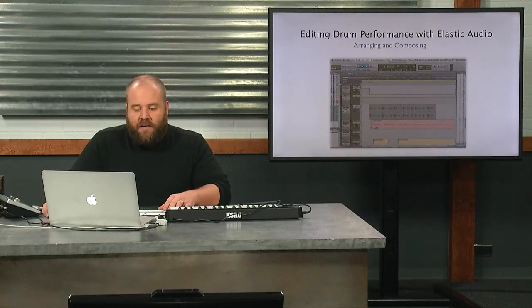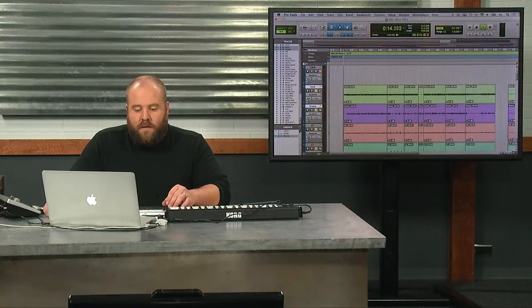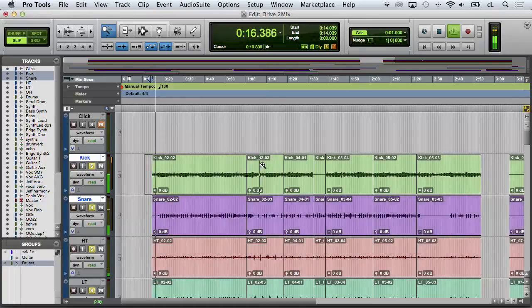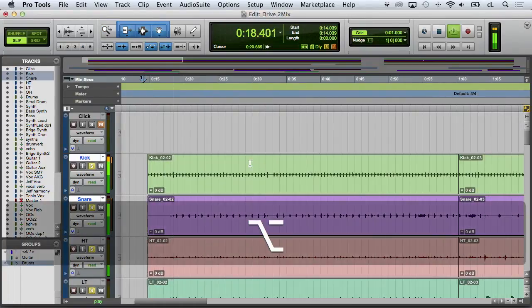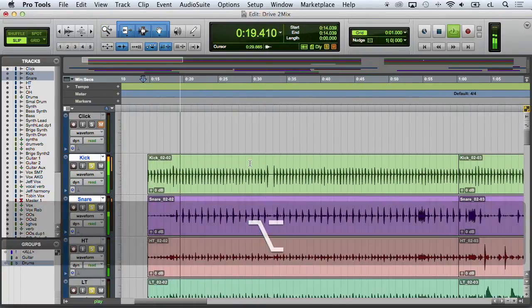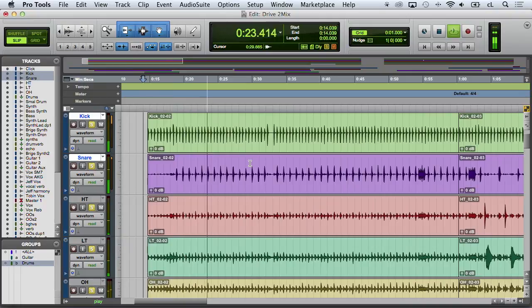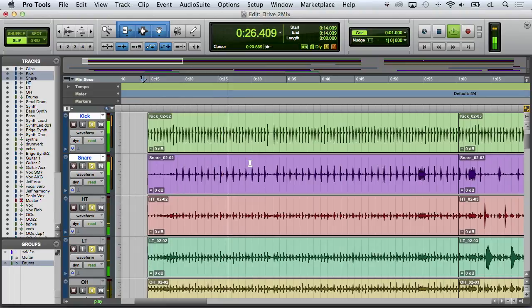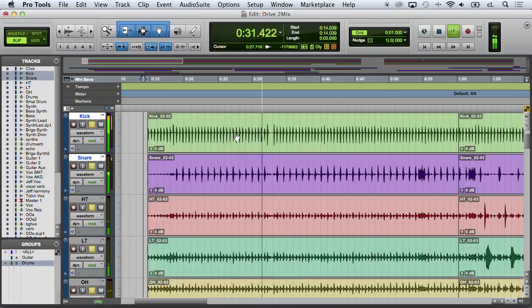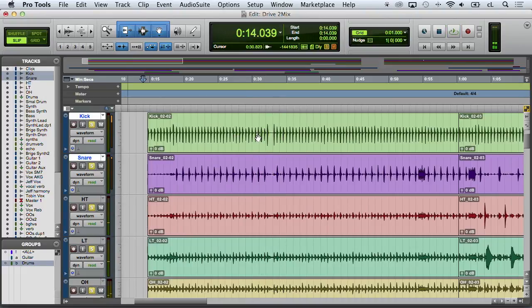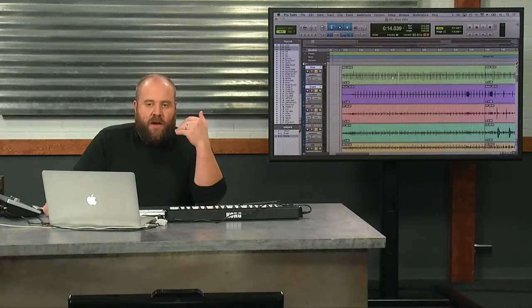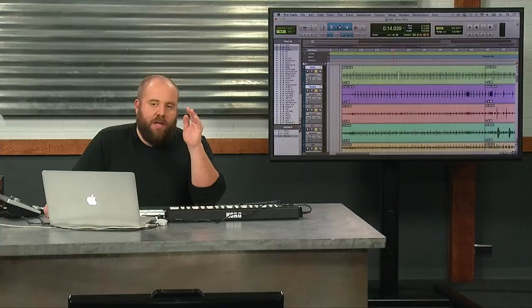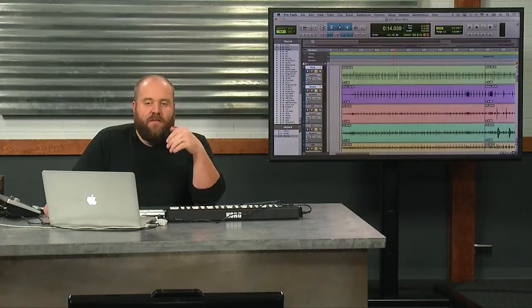I'm going to go ahead. I've pulled up a mix here. I'm just going to play a little bit of the drums by themselves. Again, I've made a group with all the drum tracks. And this song specifically, musically, is a very driving song.